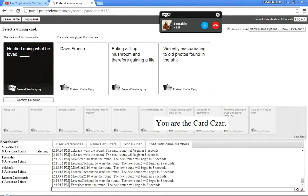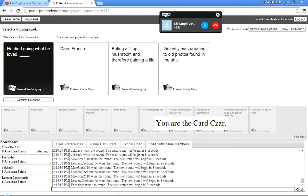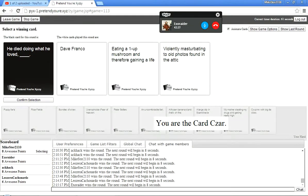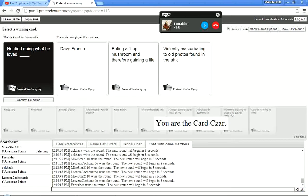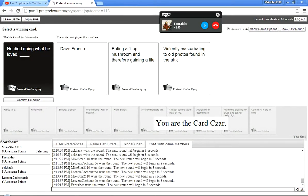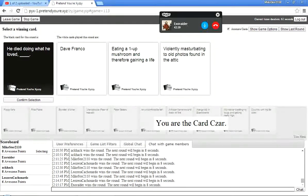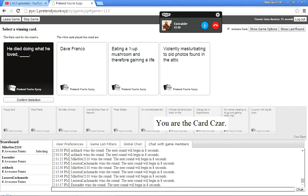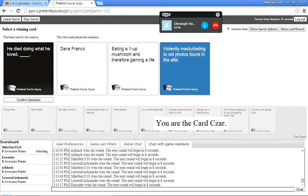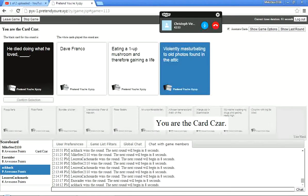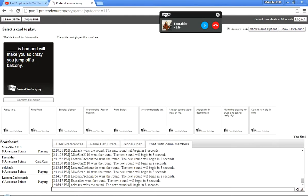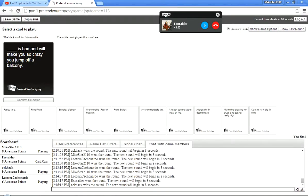Anal sex. Oh, Dave Franco. Eating a one-up mushroom and therefore gaining a life. Wow. Violently masturbating to old photos found in the attic. Oh! God, damn. Damn. Um... I'm, I'm... I know, I know the middle one makes sense, but I'm stuck between Dave Franco and the last one. Because Dave Franco is life. Nah, this one. I can see something dying. Do it. Nice. Yeah. Ya boi. Excuse you. Your turn to read, Exo.